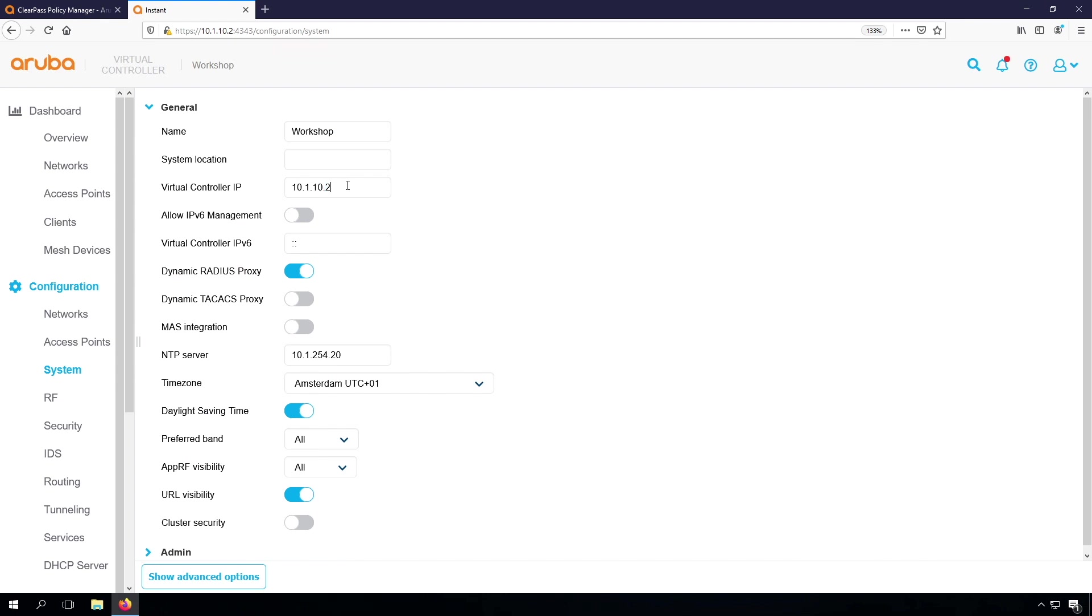As well, what it will do if there is a Radius request to the ClearPass server for the authentication, at that point the request will be sent from this IP address as well.